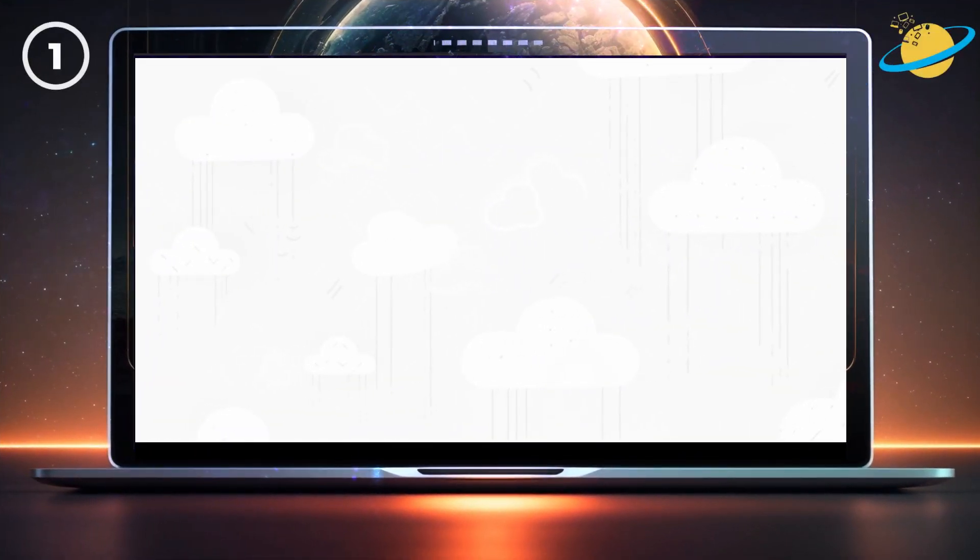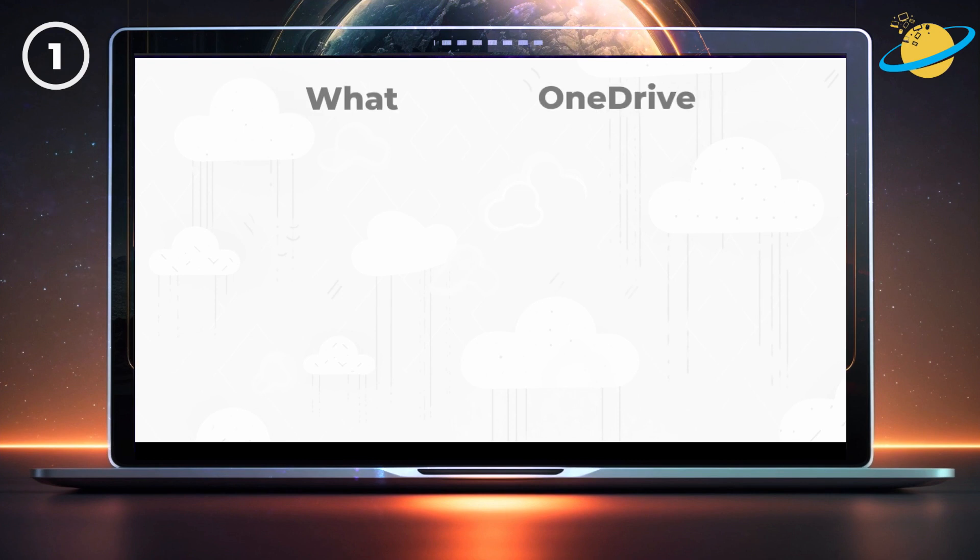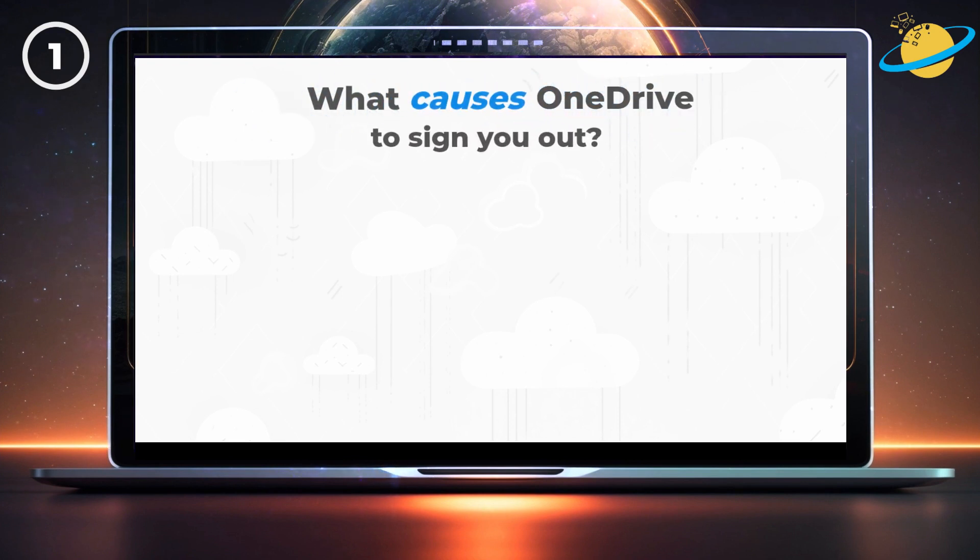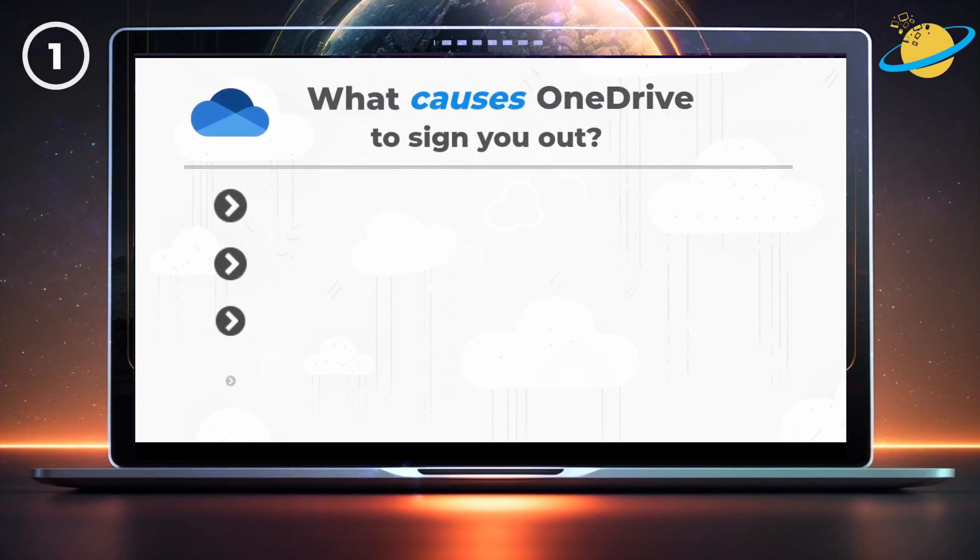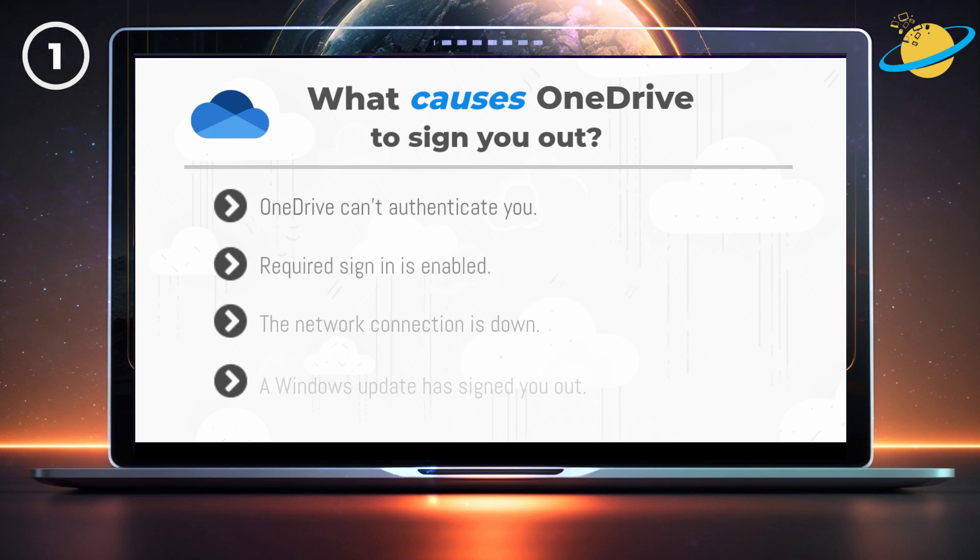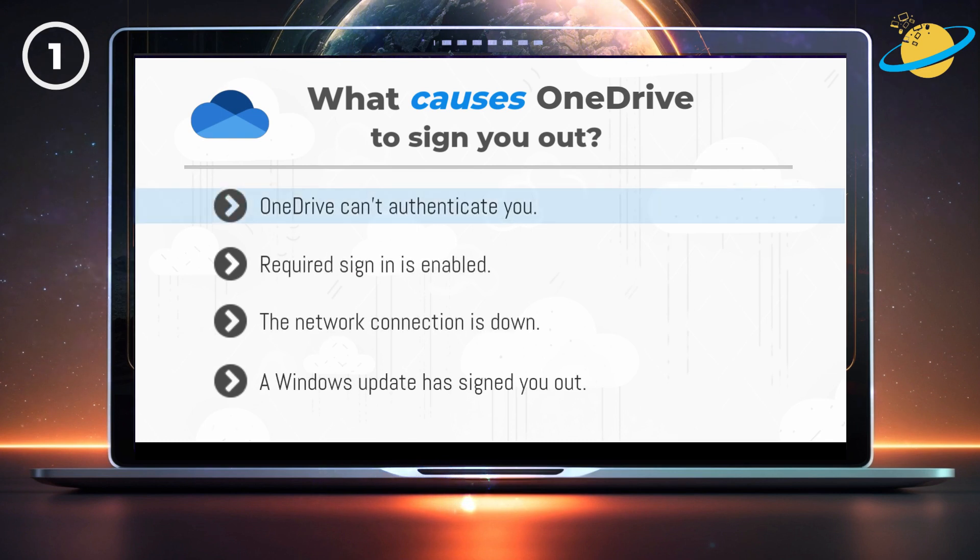There are several factors that can cause OneDrive to sign you out. It could be that OneDrive can't authenticate your credentials, which can be resolved by clearing them.